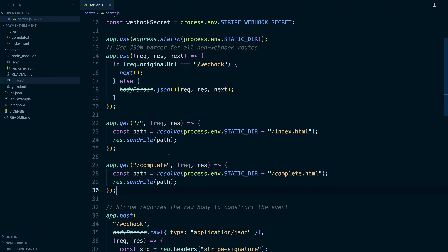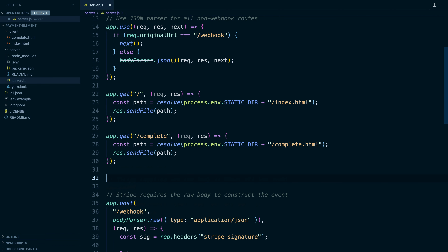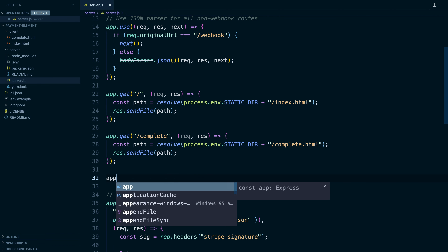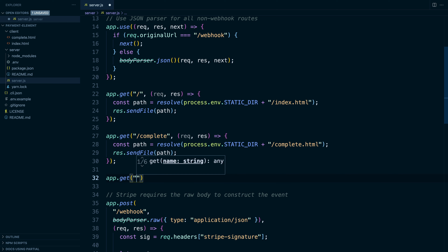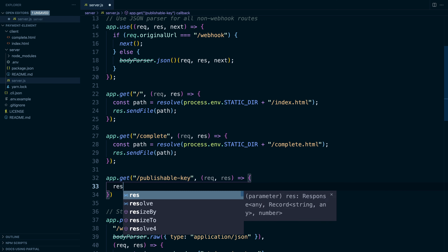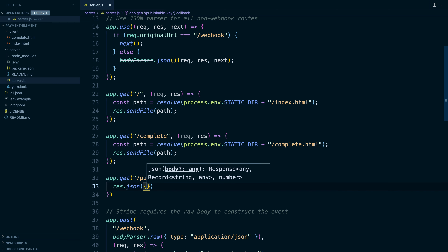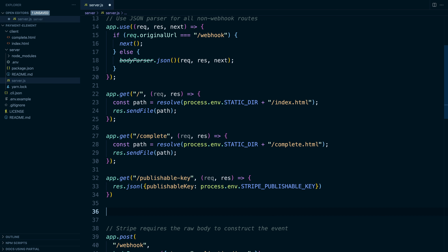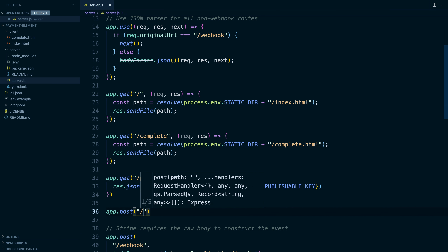I'm going to start by adding a new route handler. This route handler is going to allow us to get our publishable key. We'll call the route 'publishable key' and we'll just return our publishable key. Next, we're going to create a route to create a payment intent and return its client secret.